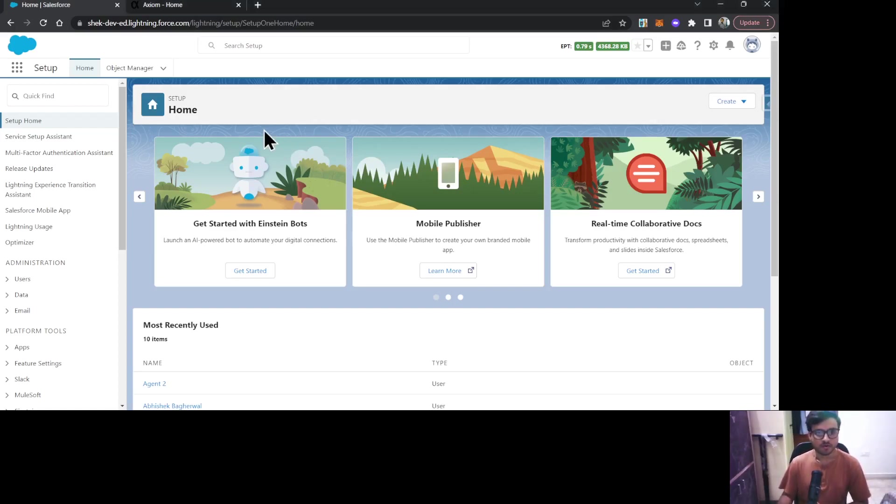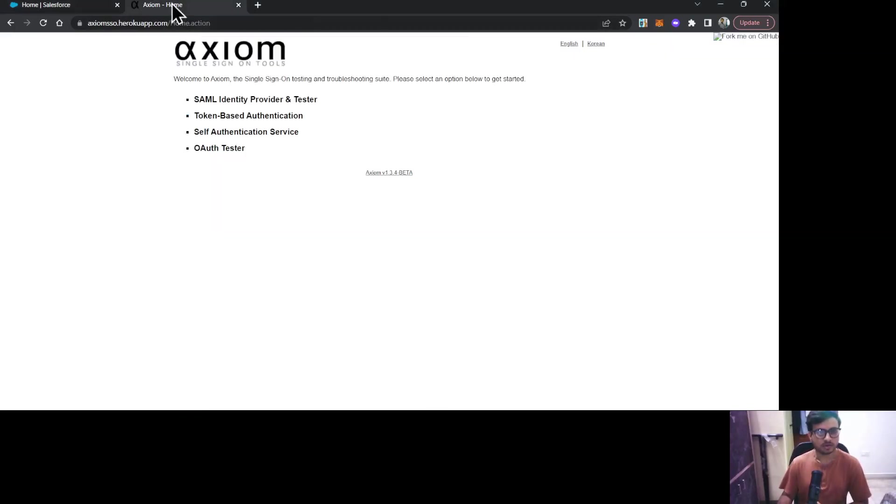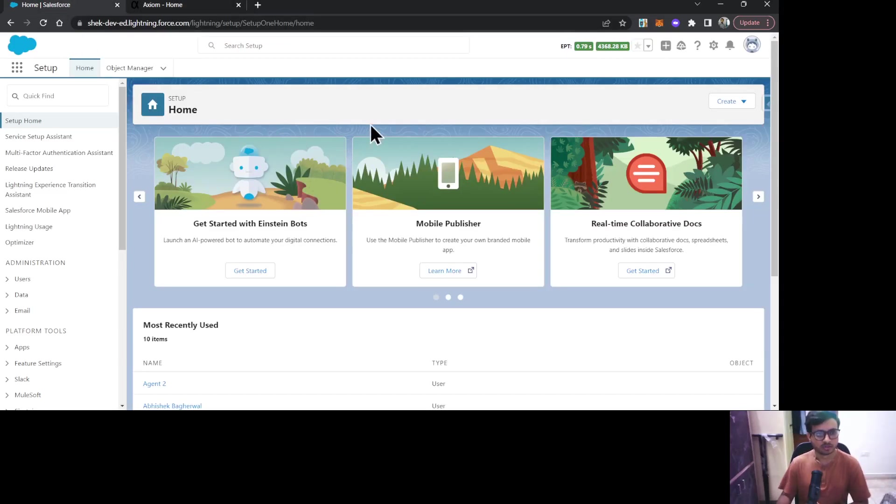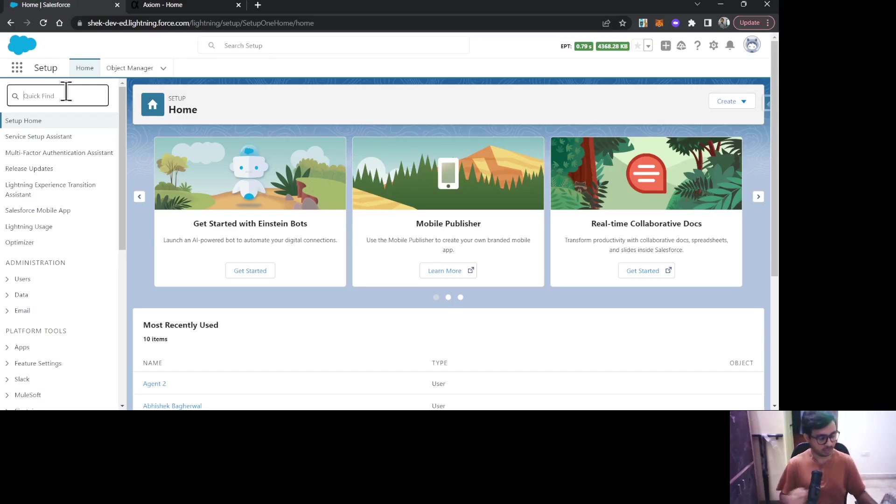For demoing purposes, I am going to use this Axiom Single Sign-On Testing and Troubleshooting Suite to enable SSO in Salesforce. Let's go to the Salesforce org. To enable SSO, I need to go to Single Sign-On Settings under the setup.